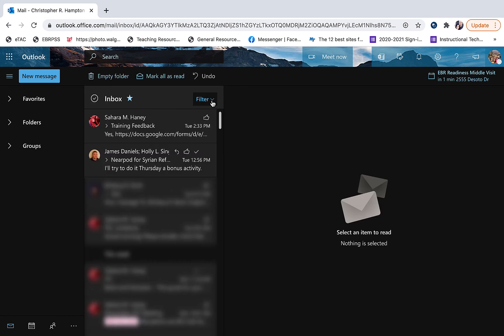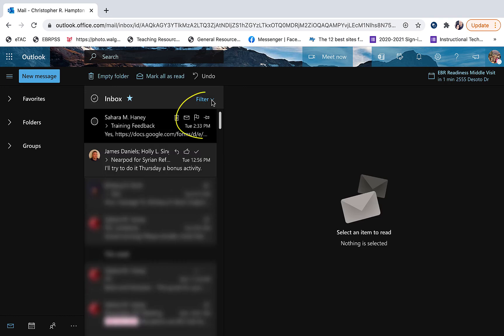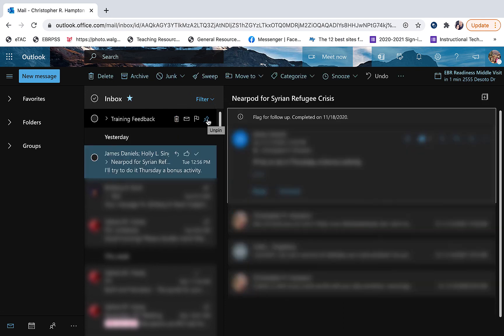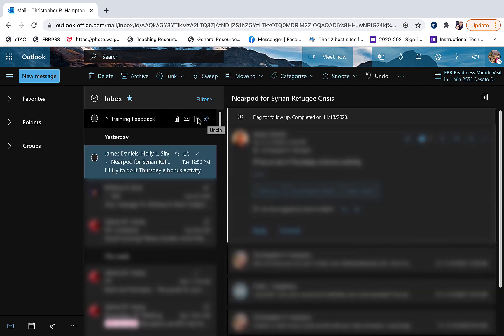Next, we'll take a look at pinning. That little pin right next to the flag, if you click that, then the email is pinned to the top of the inbox.